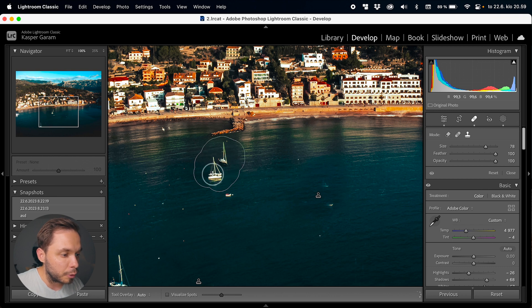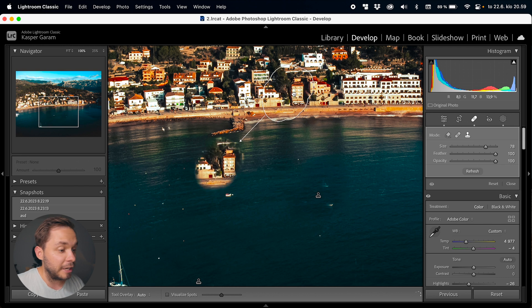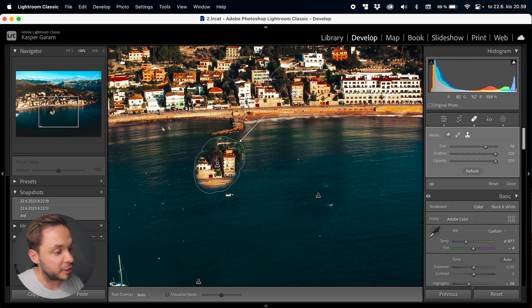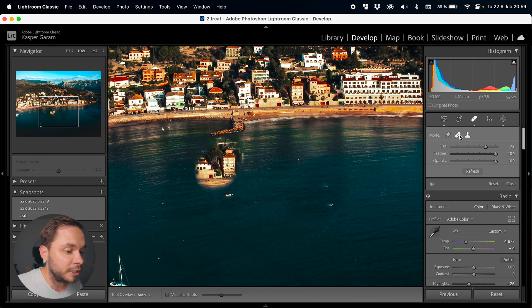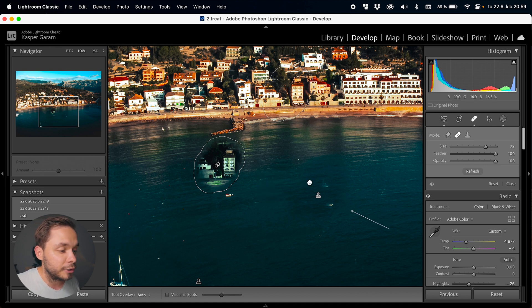Both the Cloning tool and the Healing tool copy the sampled area onto the area you painted on, but they do it differently. The Healing tool is smarter — it looks at the brightness and colors of the area you painted on and matches those to the sampled area, whereas the Cloning tool directly copies the sampled part. For example, if we switch a selection from the Cloning tool to the Healing tool, the Healing tool changes the sampled area's colors to match the surrounding sea. Usually the Healing tool is better, but sometimes it does weird things, so the Cloning tool can come in handy.